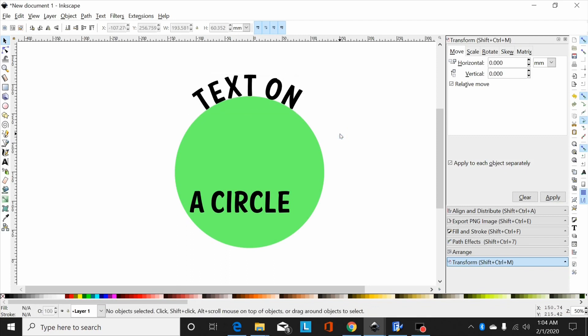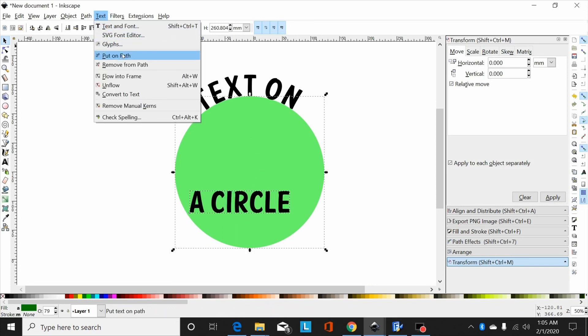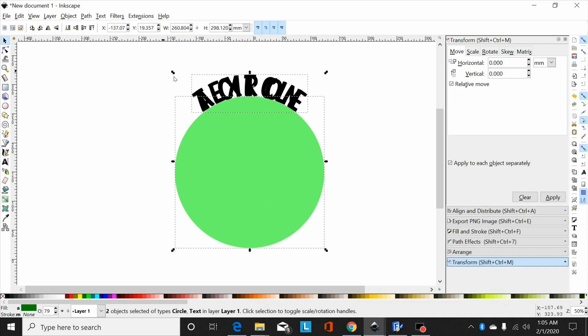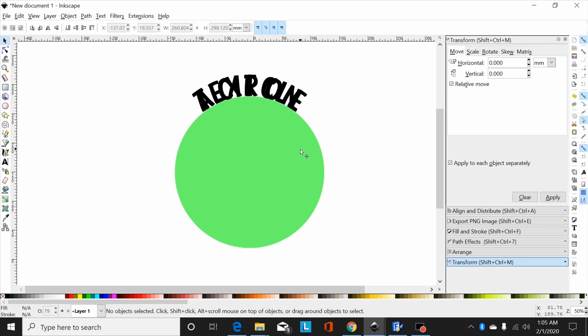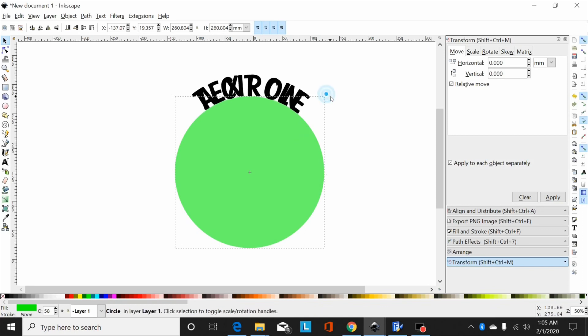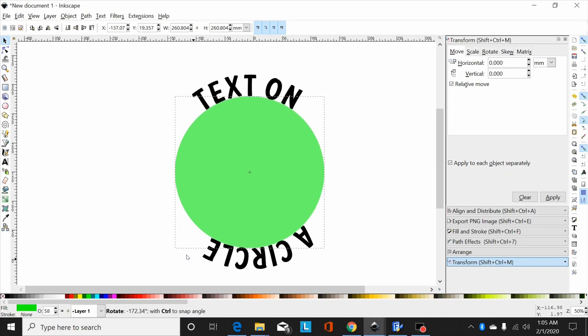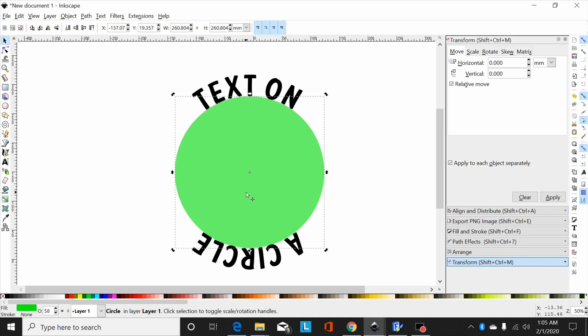Now I can select this text, select the circle, text put on path. Now I click off, select just the circle, double click it, and then move it around to where I want.